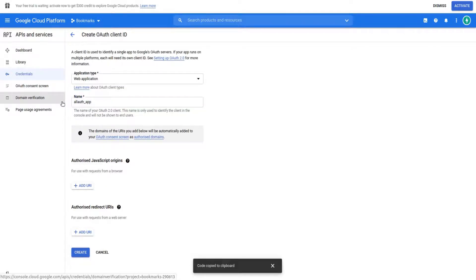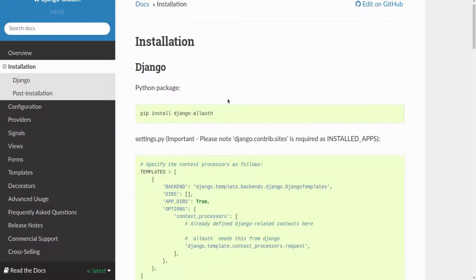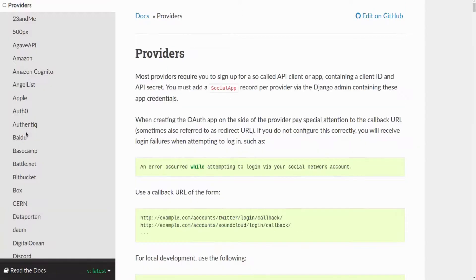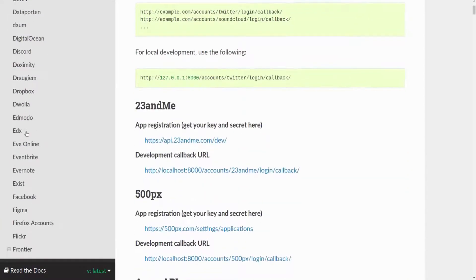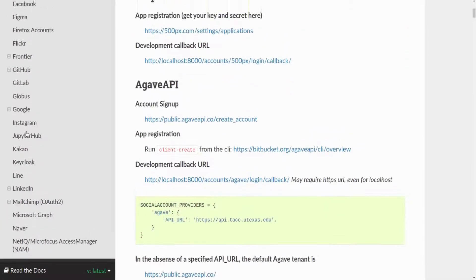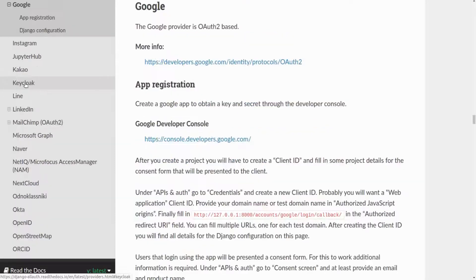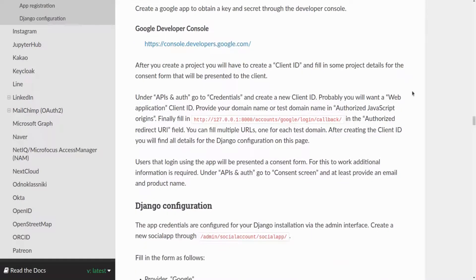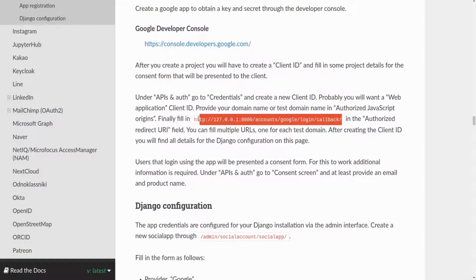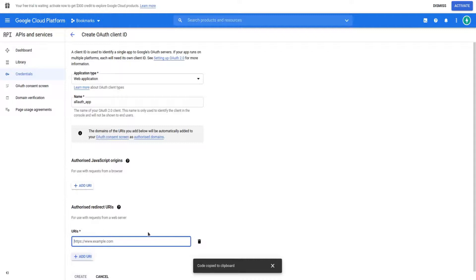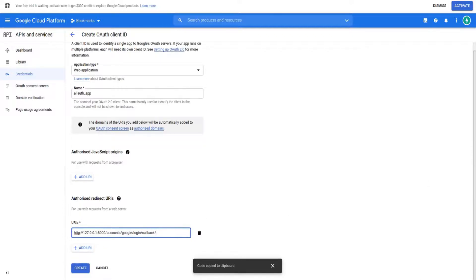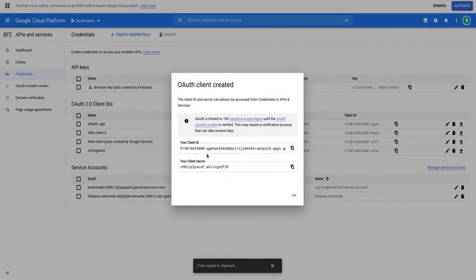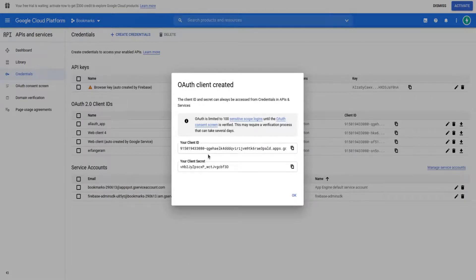JavaScript origins are for debugging purposes; I don't need them. For getting the redirect URI, I go to Django Allauth, go to the Google provider section, and search for redirect domain. This is my redirect domain. Add this URI and then create our OAuth client ID. That's it. Now we add this client ID and secret key to my admin page.